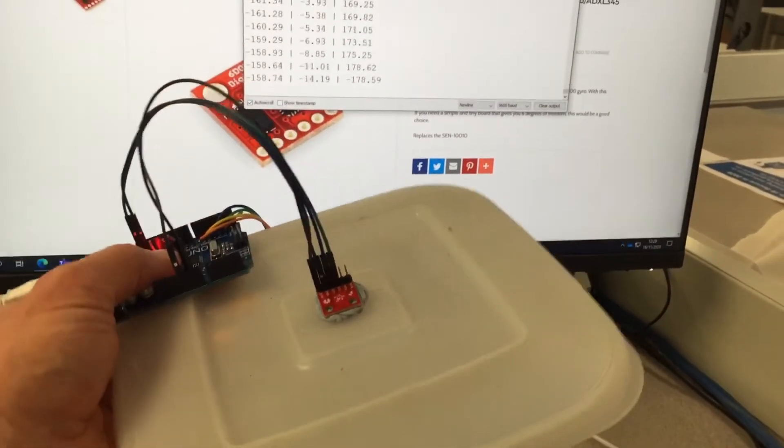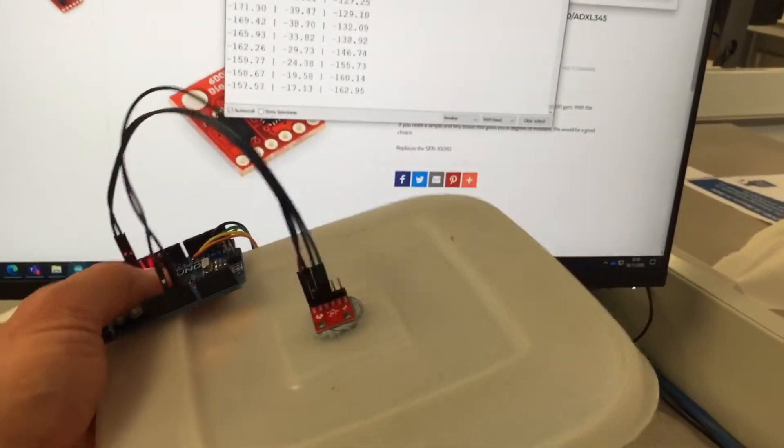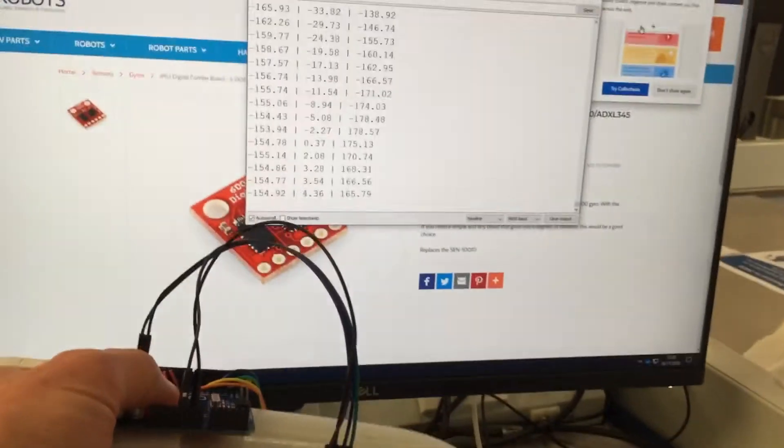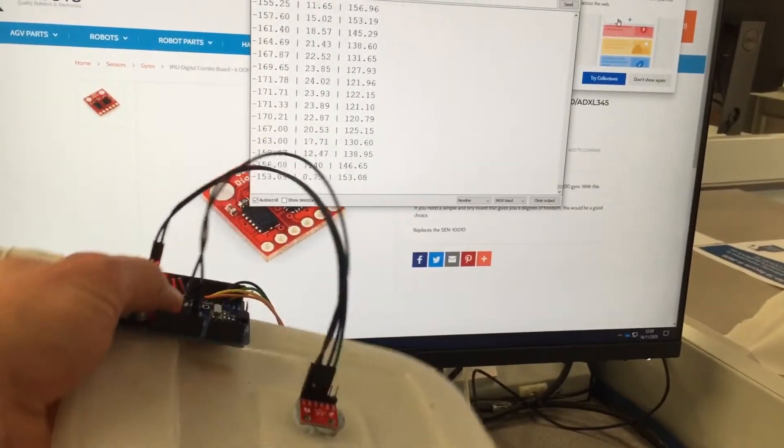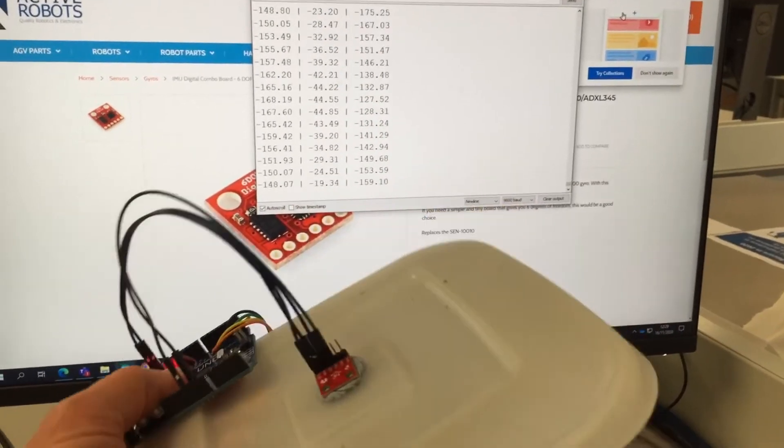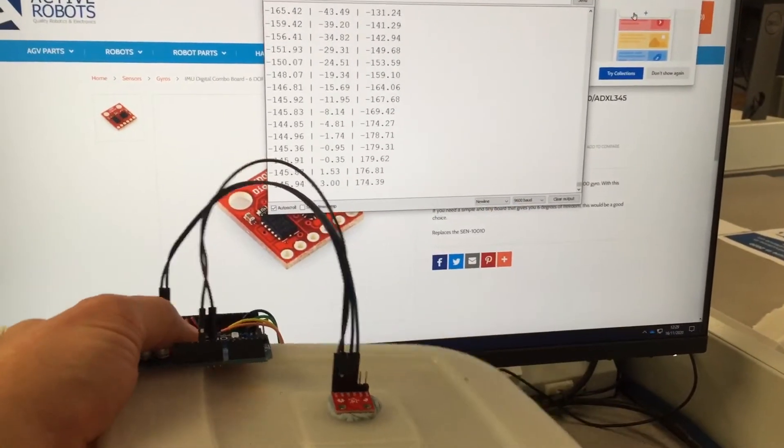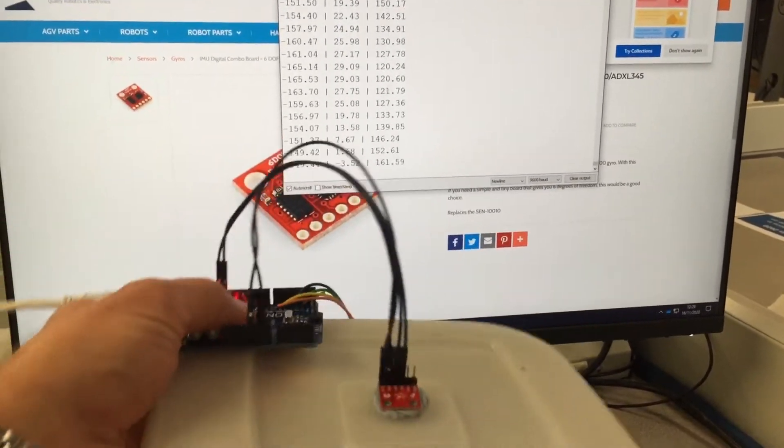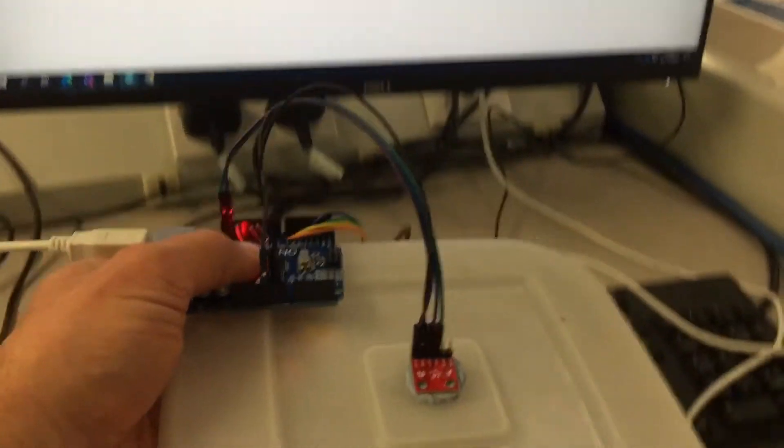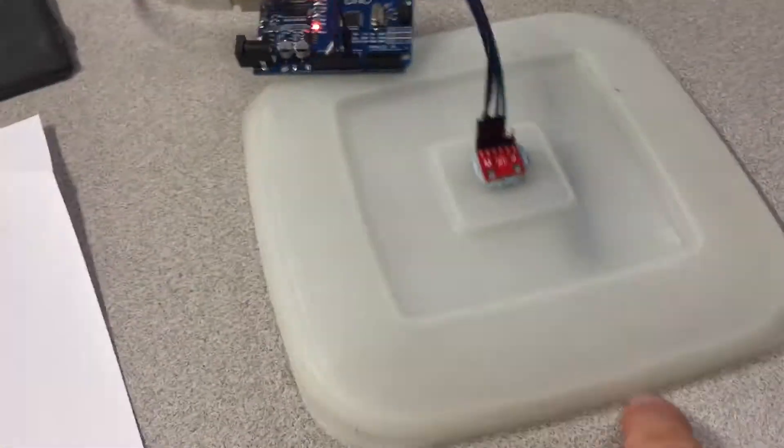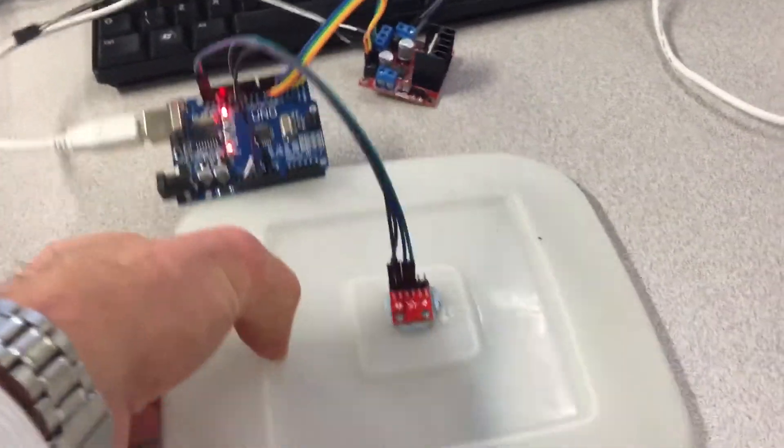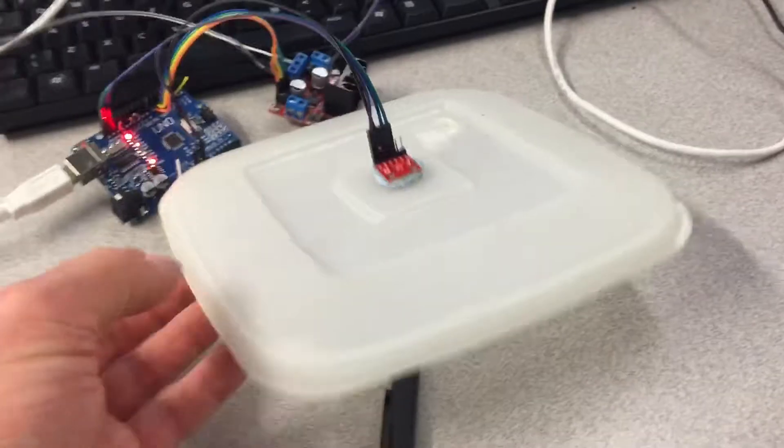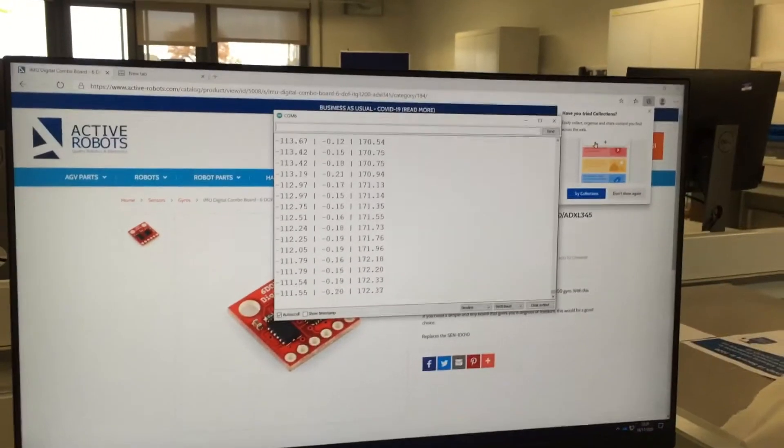And the next one is roll, which is this way. That's the numbers on the right-hand side. As it rolls one way, negative; positive the other way. So that's the device.